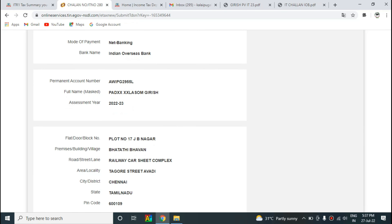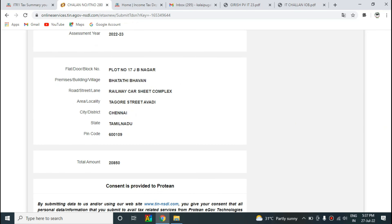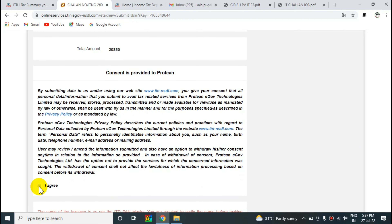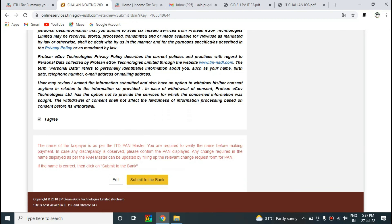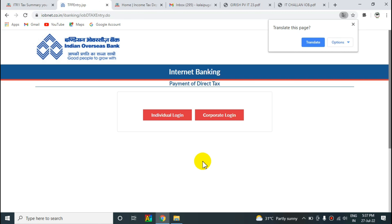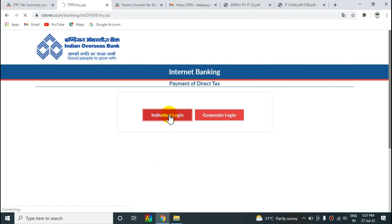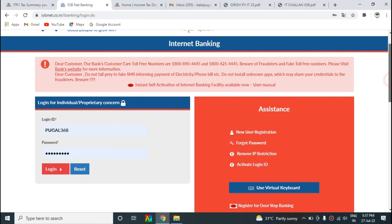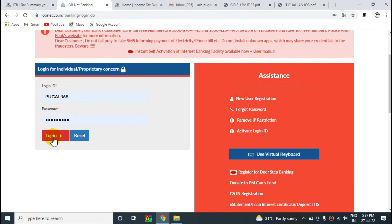There will be a link on the next page. The next page will open for login. Click on the next page and then the login page. Enter your user ID and password to log in.